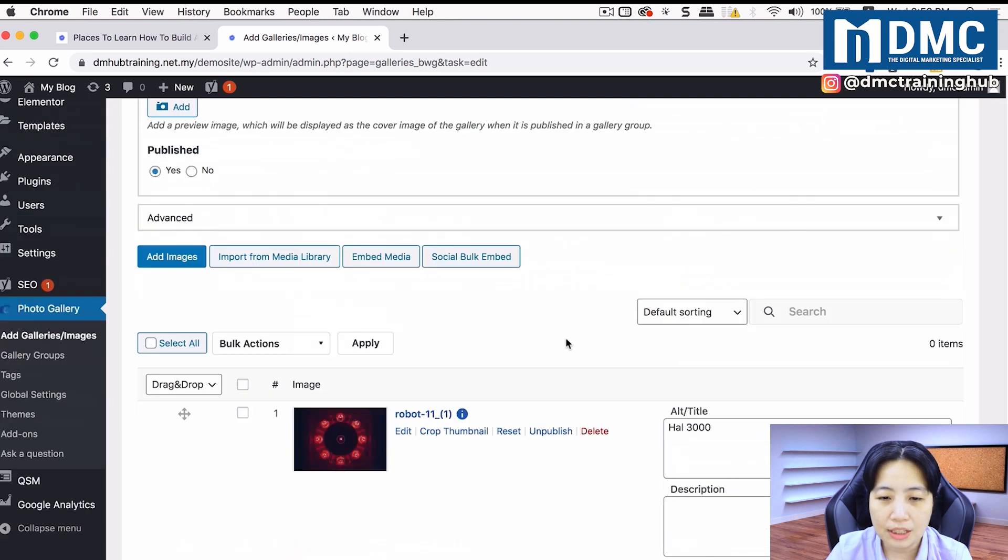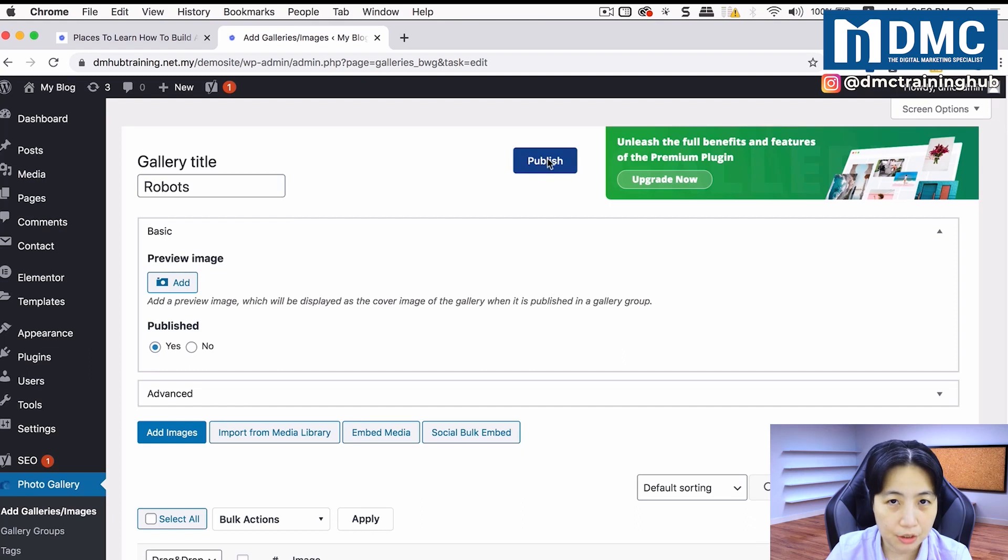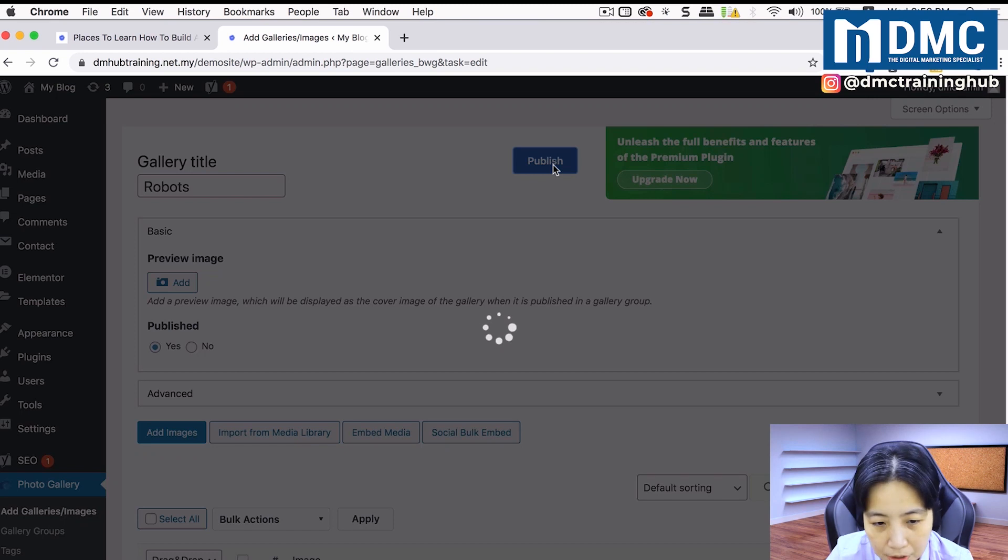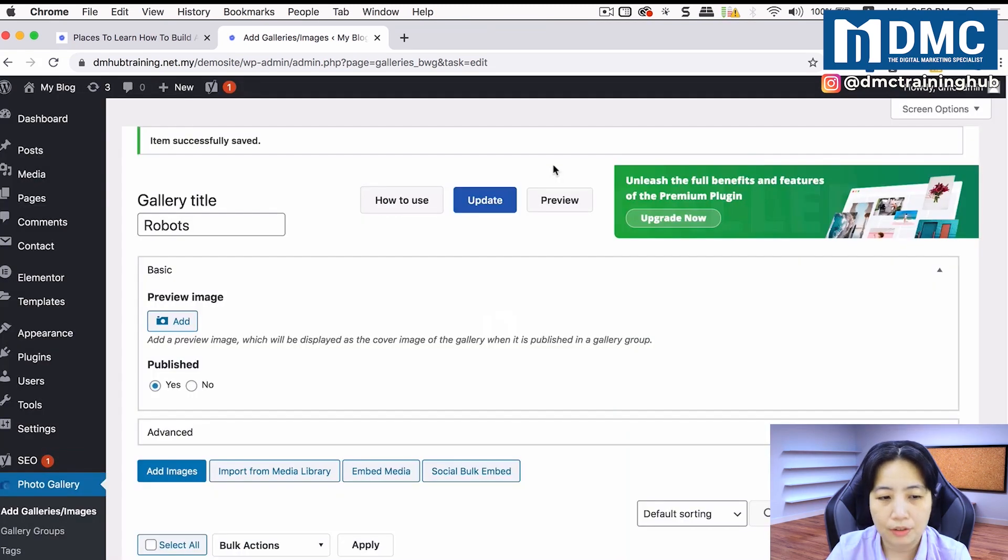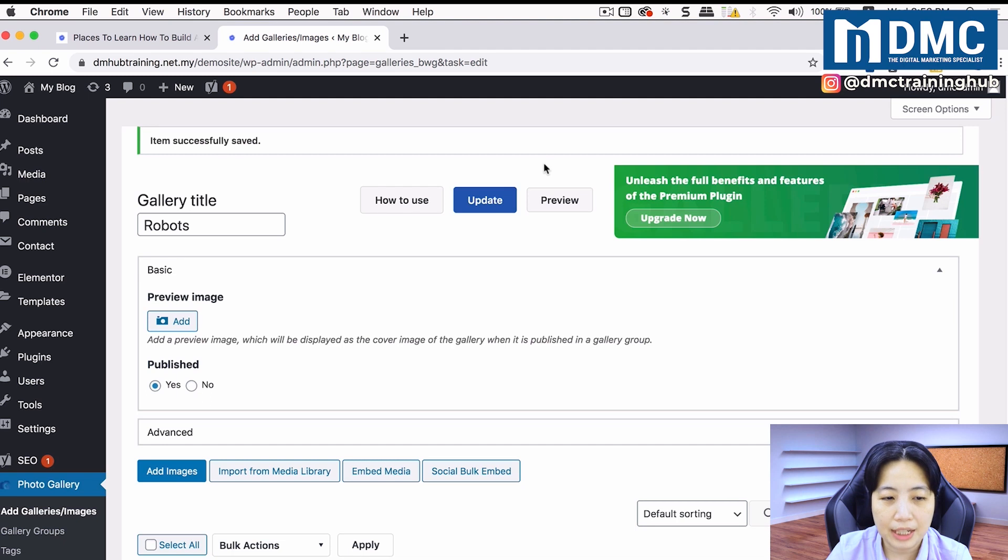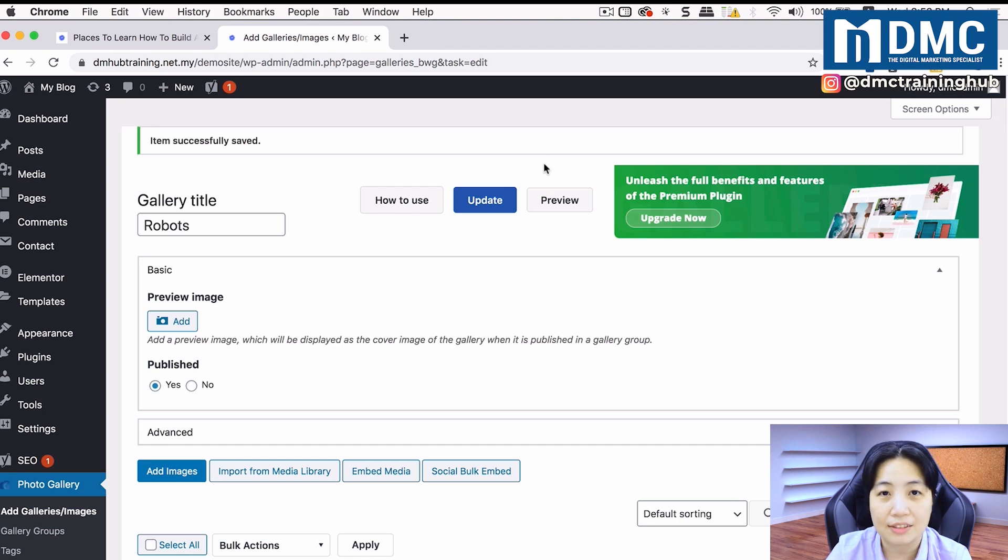Once you're done with this, just click on publish. You have to publish your gallery before we can use it in our article. So just click on publish. After a while, you can use this gallery in your articles.